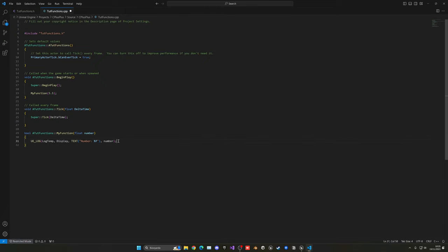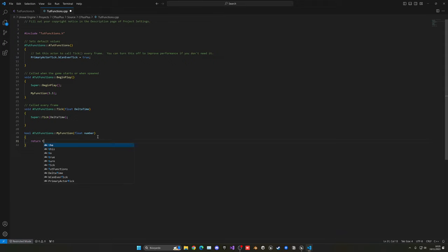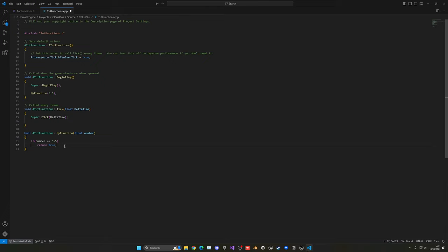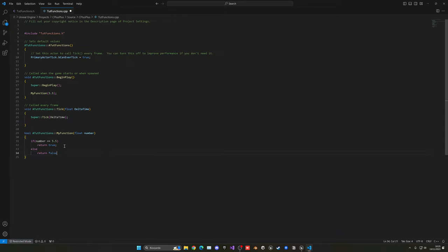And now we can just go ahead and make a return value. So let's get rid of this line of code. Let's make return. And now we can put if it's true or false. So in this case, if it's true, it will do this. And if not, not. So we can put an if, for example, and say if number is equal to 5.5, it will go ahead and return true. But if it's not, we do an else. It will basically return false. And this return is the key. Basically, where it will give us if it's true or false.